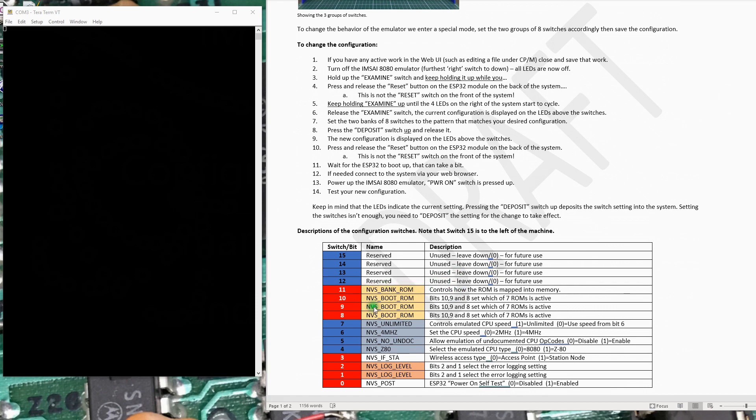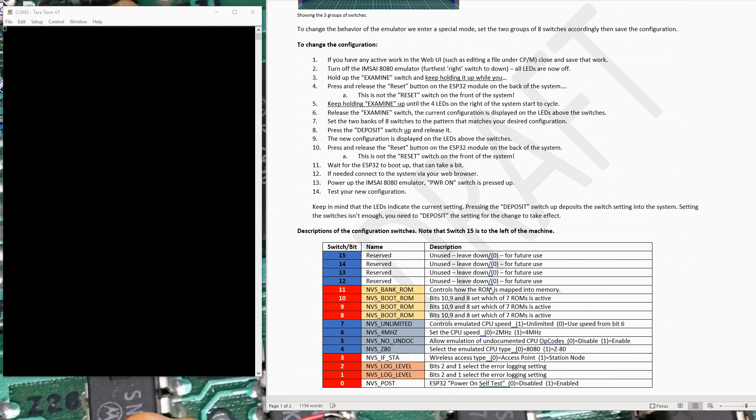So what these switches here are telling the system is when you power up, I actually want you to load this ROM image into the system and start execution of it. This switch here 11 controls how that ROM gets mapped into memory and that has to do with how the hardware in the MSI works. The MSI has the ability to load a ROM at address hex D800, but on reset, make that ROM appear to be at address 0000 as well. And that gives you the ability to do a power on restart. So even though the ROM is at D800, the system sees it starting at address 0000 and that's where the Z80 and AD80 begin execution.